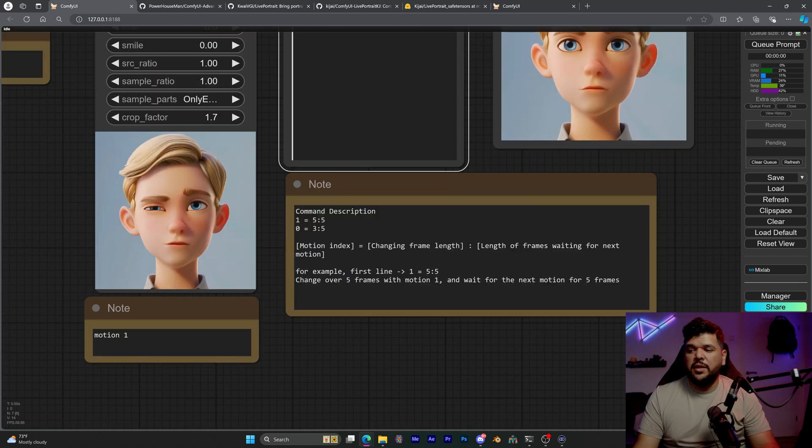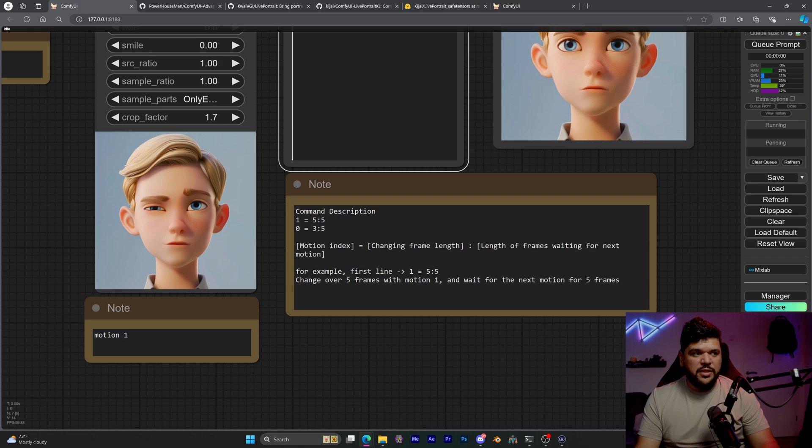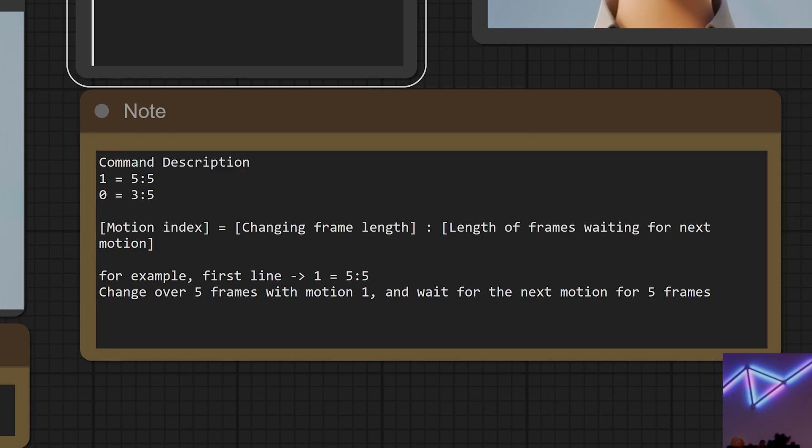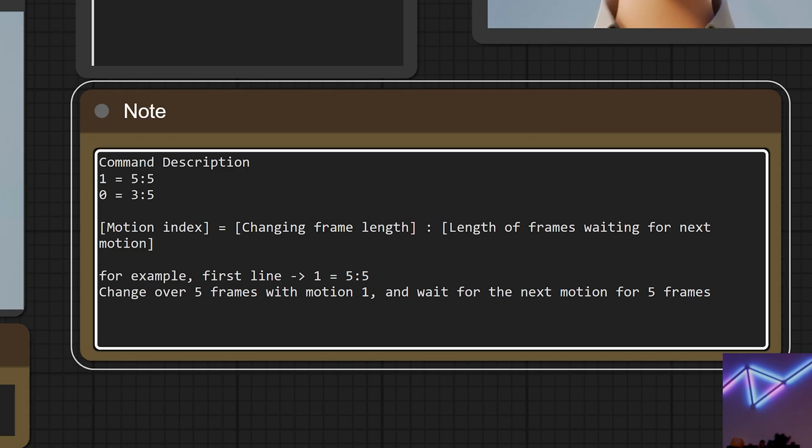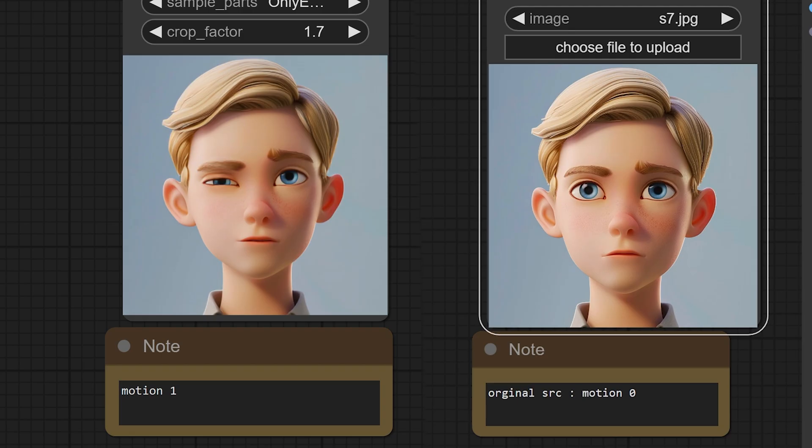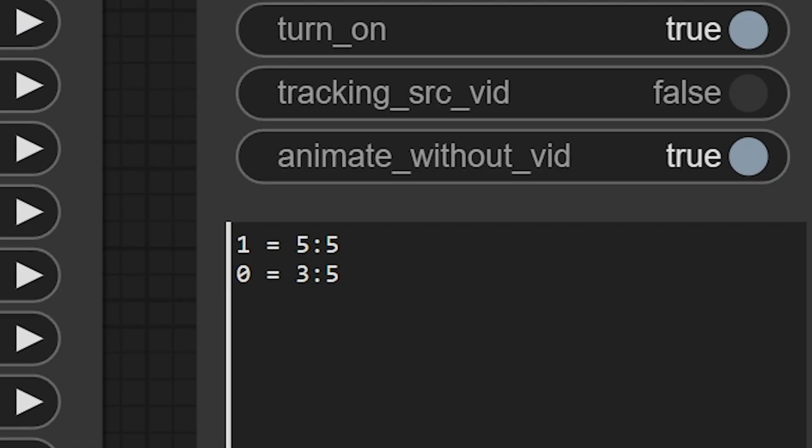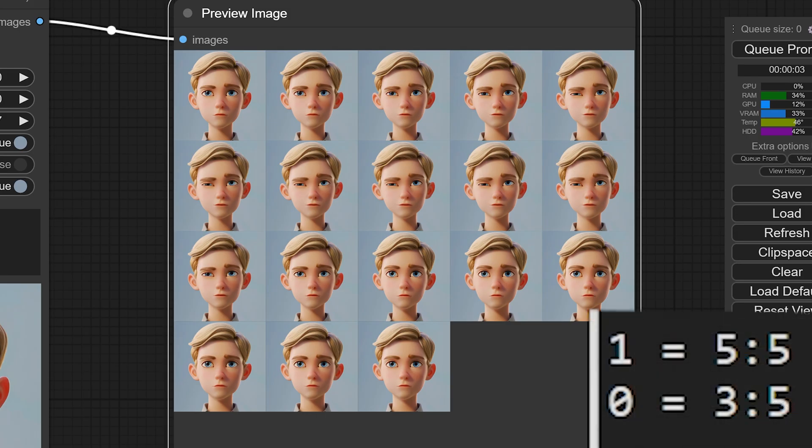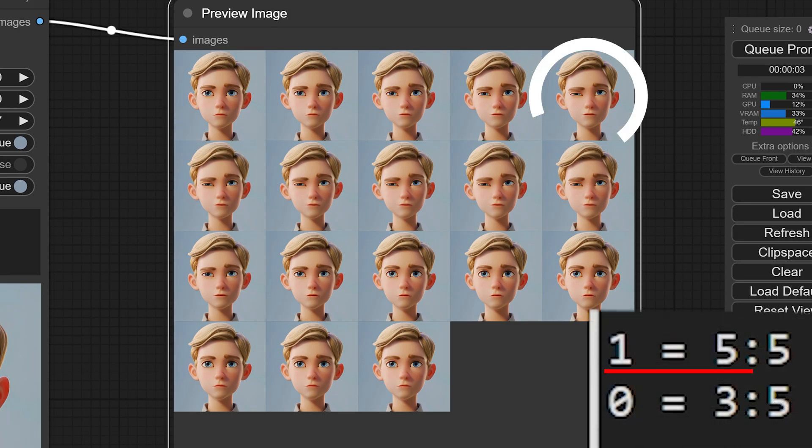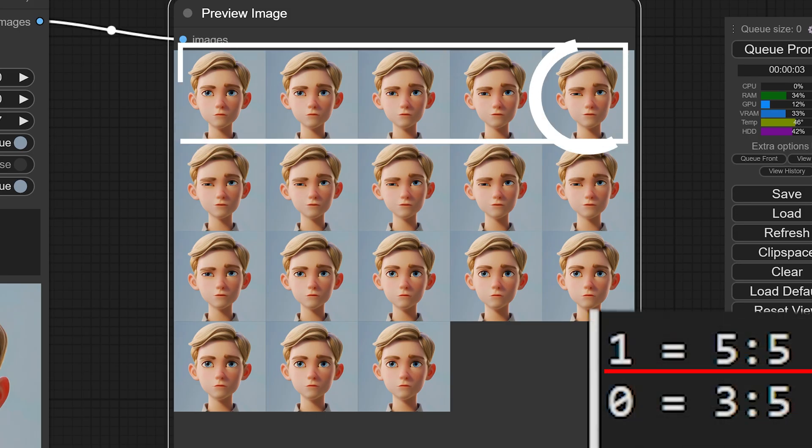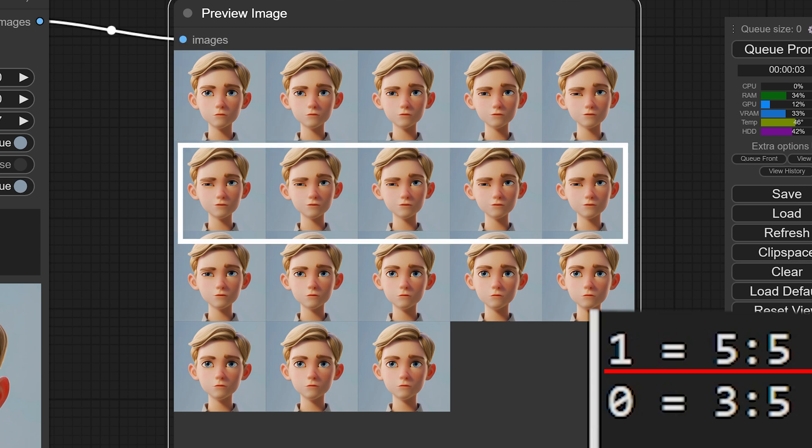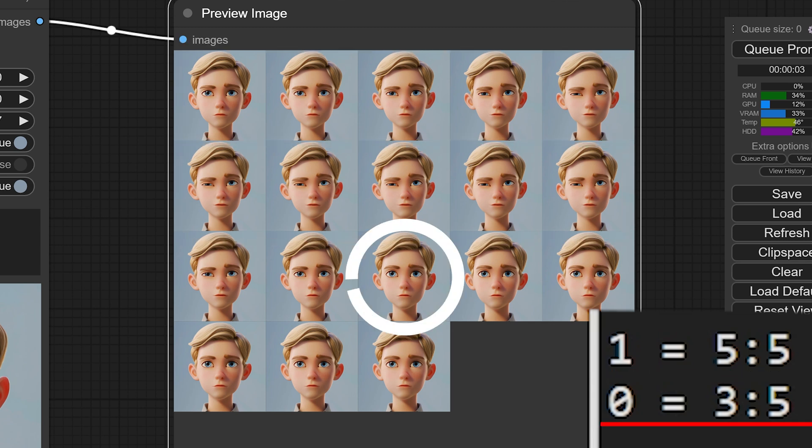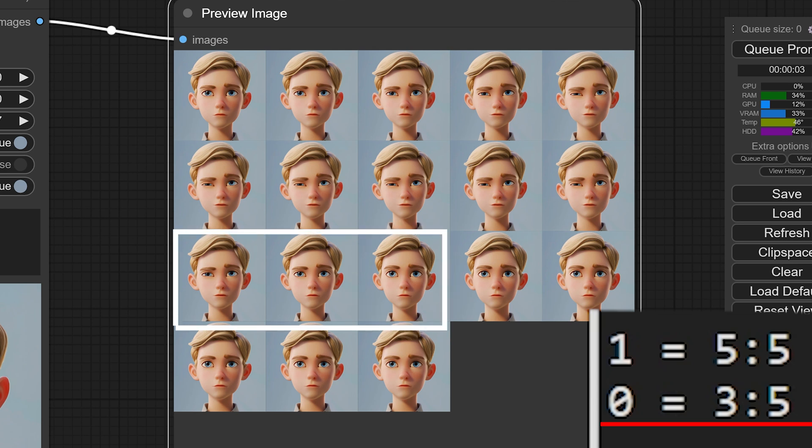Right here, it tells us what these numbers represent. So it says that the first number represents motion index, motion one, you got this one, zero. The other numbers like this five five you see here represent changing frame length and length of frames waiting for the next motion. So let's look at this example. For us to go from the source image to motion one, it will take five frames and it will stay on motion one for five frames. Then for it to go back to the source image, AKA motion zero, it will take three frames and stay there for five frames.